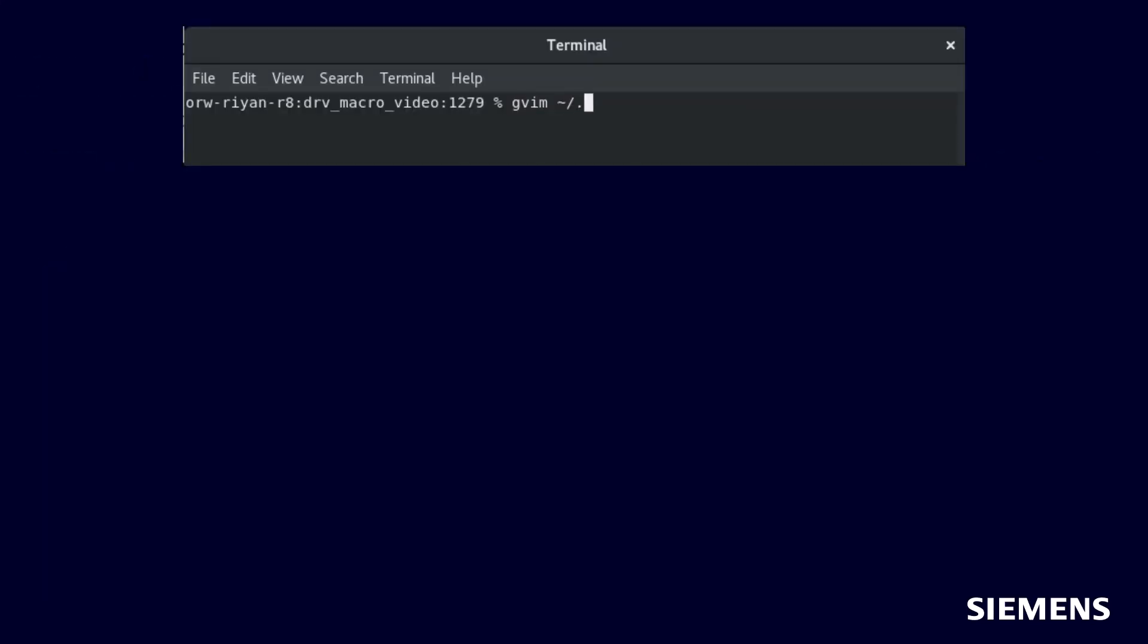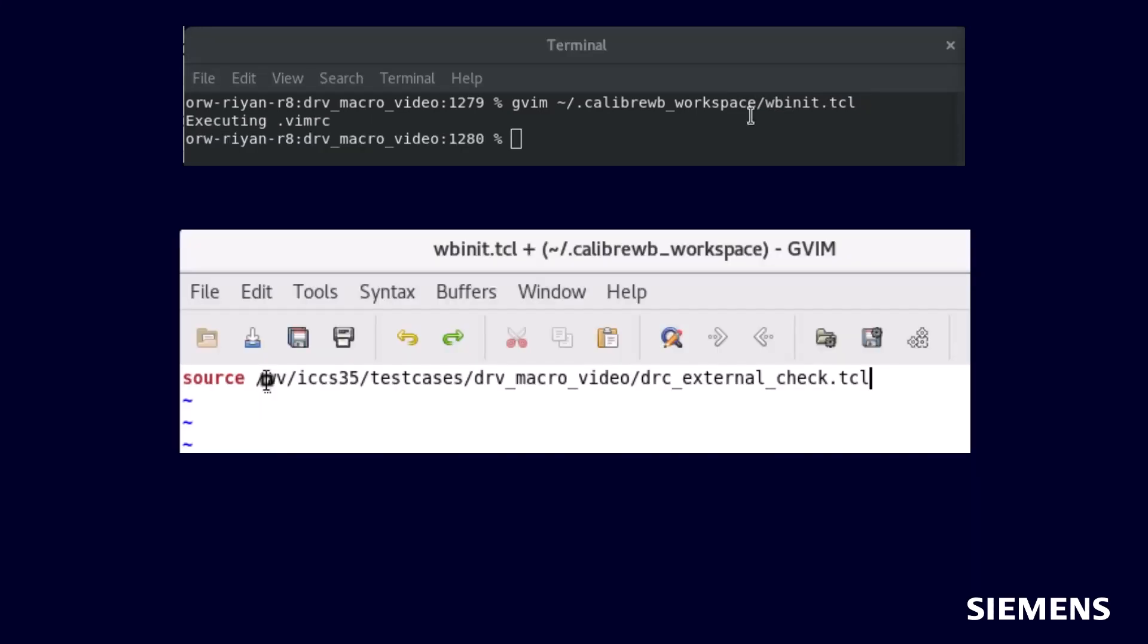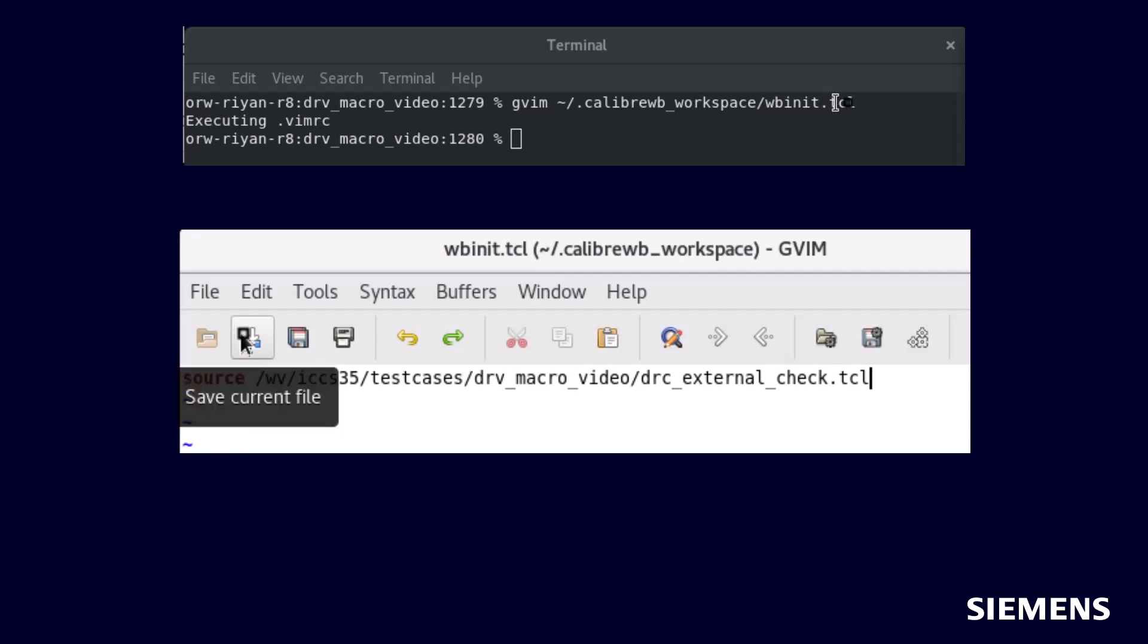One way to add this TCL script as a DESIGNrev macro is to create a wbinit.tcl file within your DESIGNrev configuration directory, and then source the TCL script within that file. This wbinit.tcl file will be read in on DESIGNrev invocation for macro enablement.